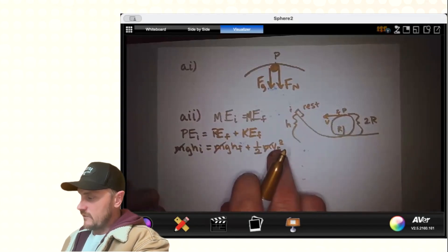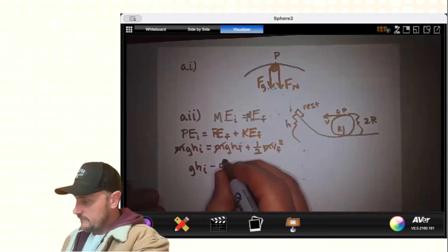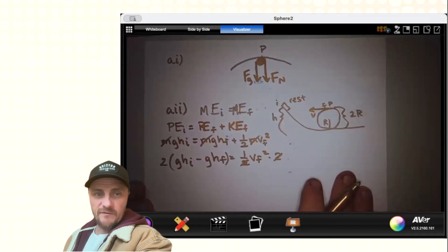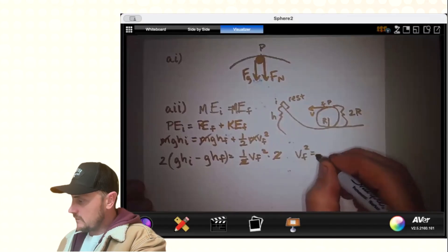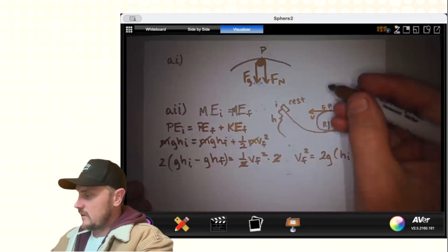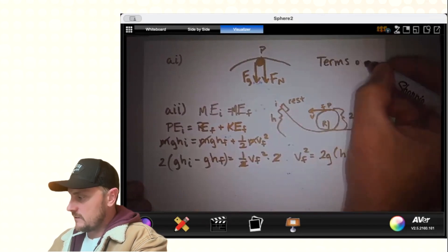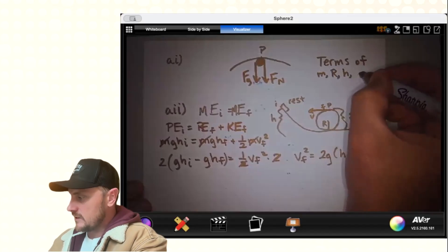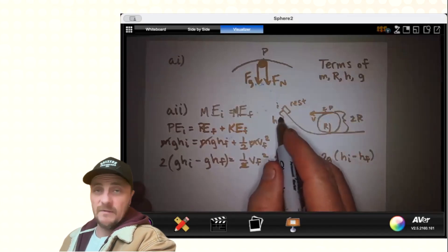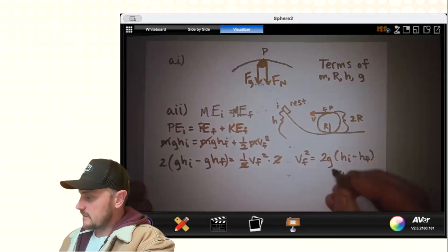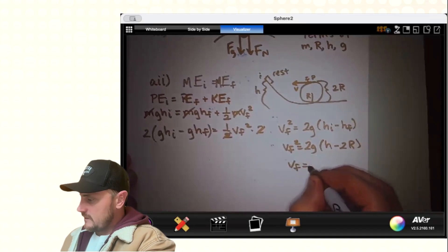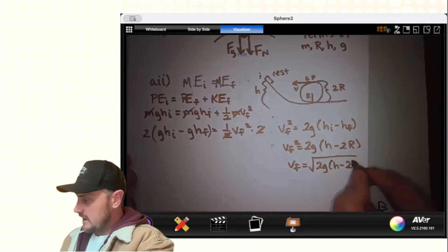In conservation of mechanical energy, the masses cancel out. Solving for velocity, I subtract GH_f to get one-half V_f squared, then multiply both sides by 2, giving V_f squared equals G times the quantity (H_i minus H_f). Substituting H_i equals H and H_f equals 2R: V_f squared equals G(H minus 2R). Taking the square root of both sides gives us the speed at point P. That's the end of A2.